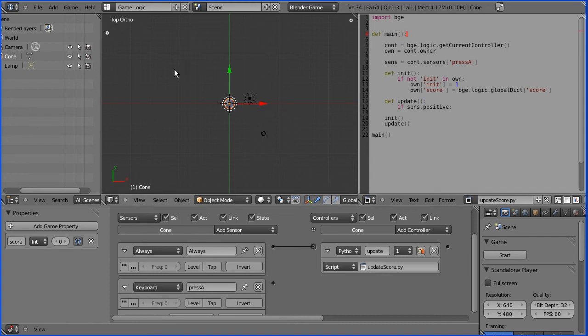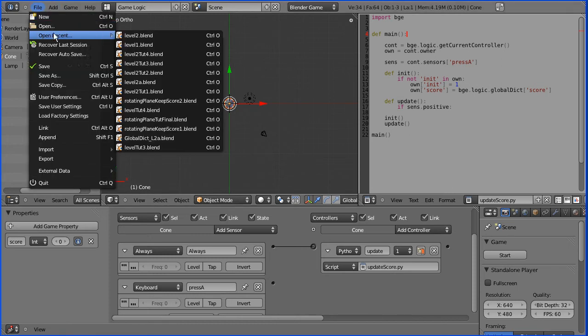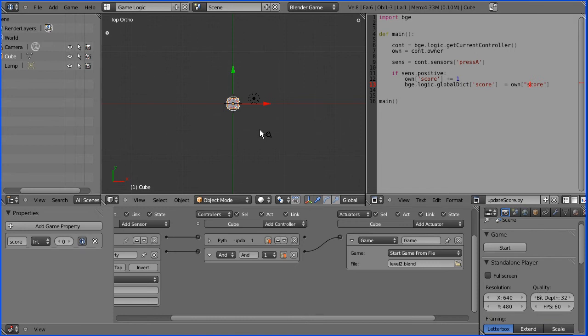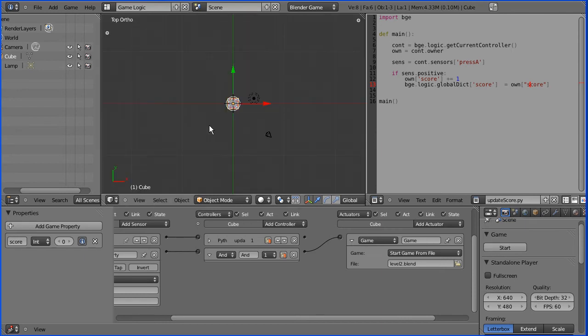So now if we load level 2, level 1, start it, press A four times, we load the cone and the score still doesn't come across.